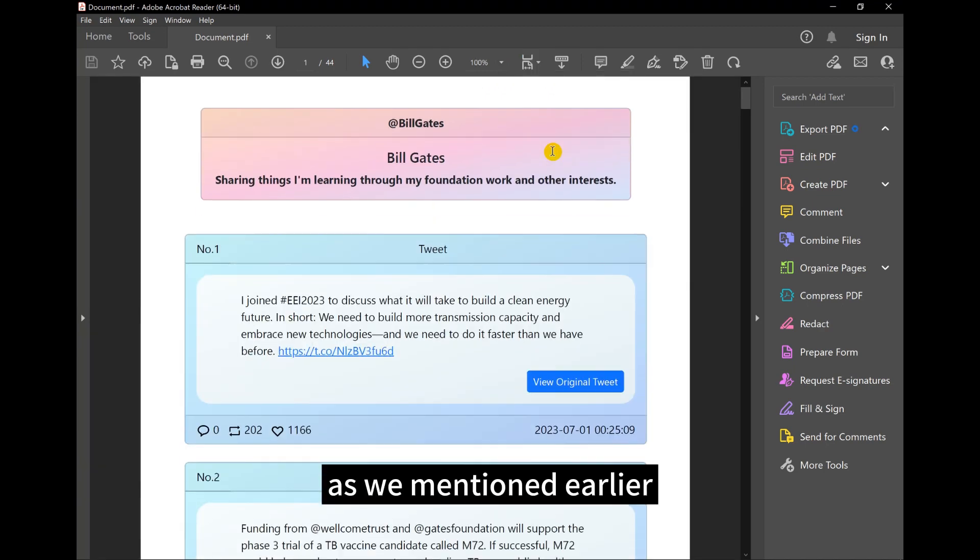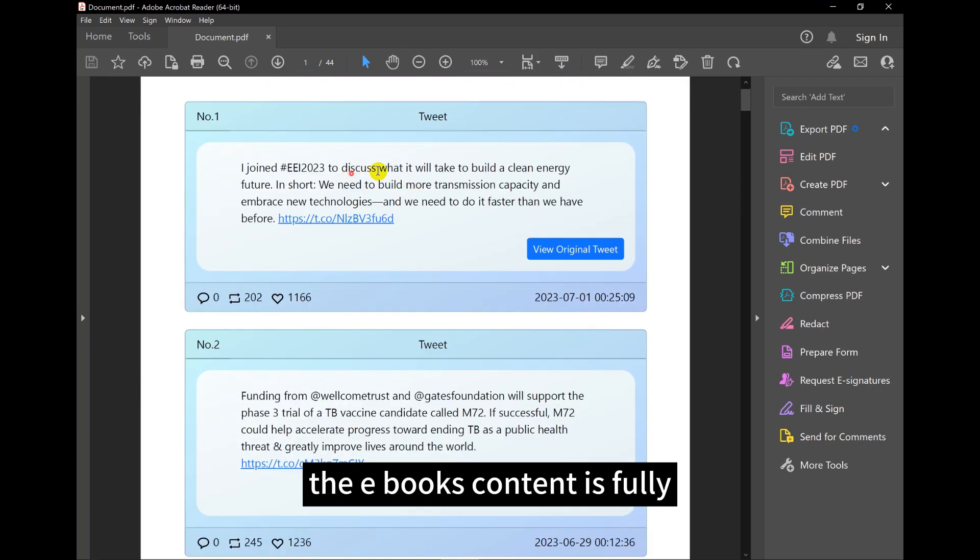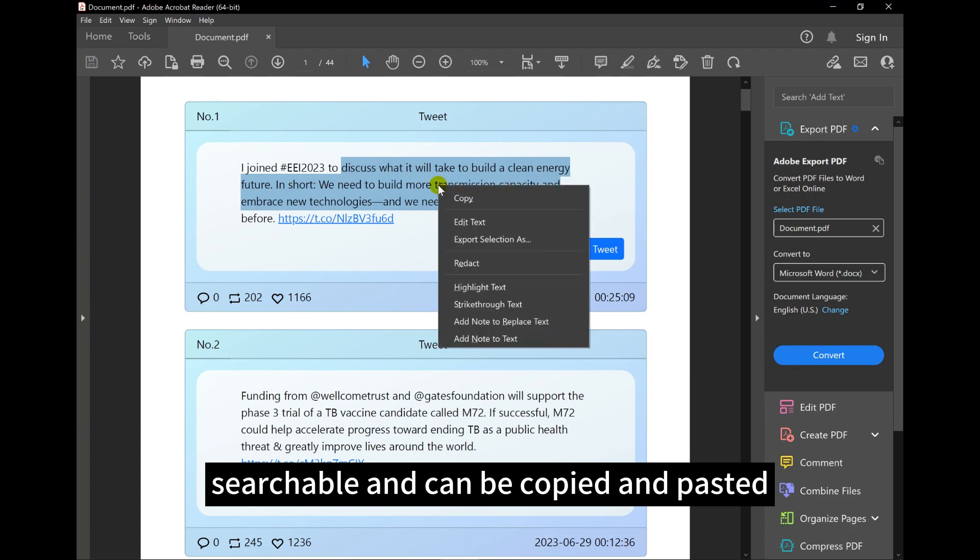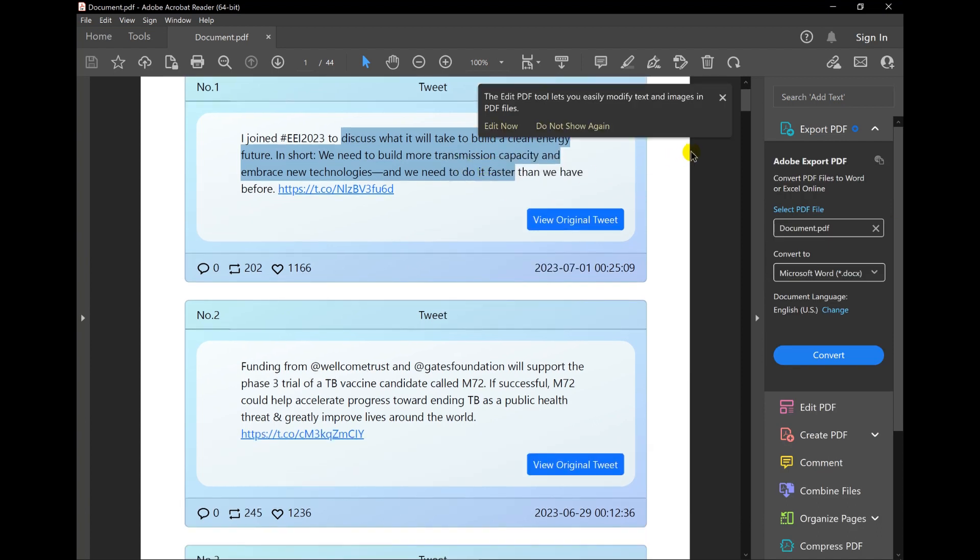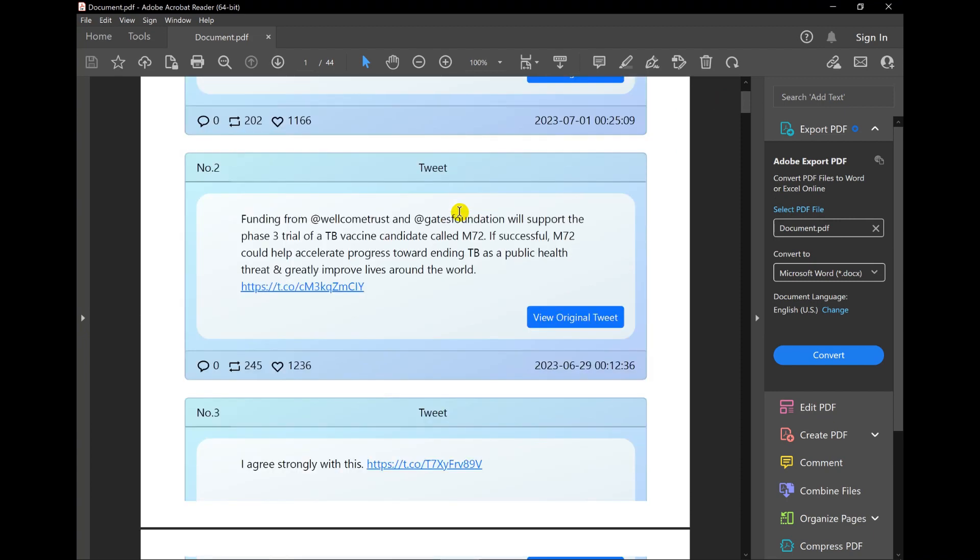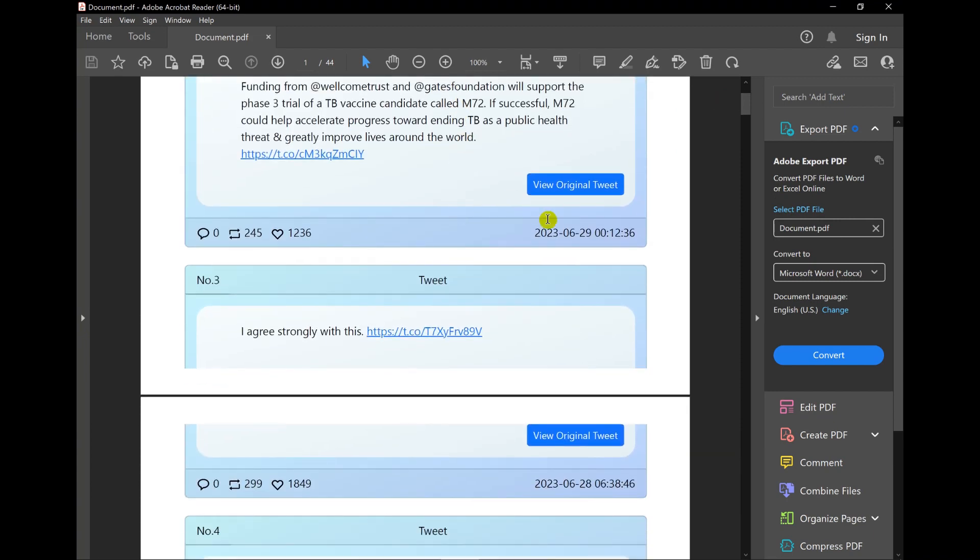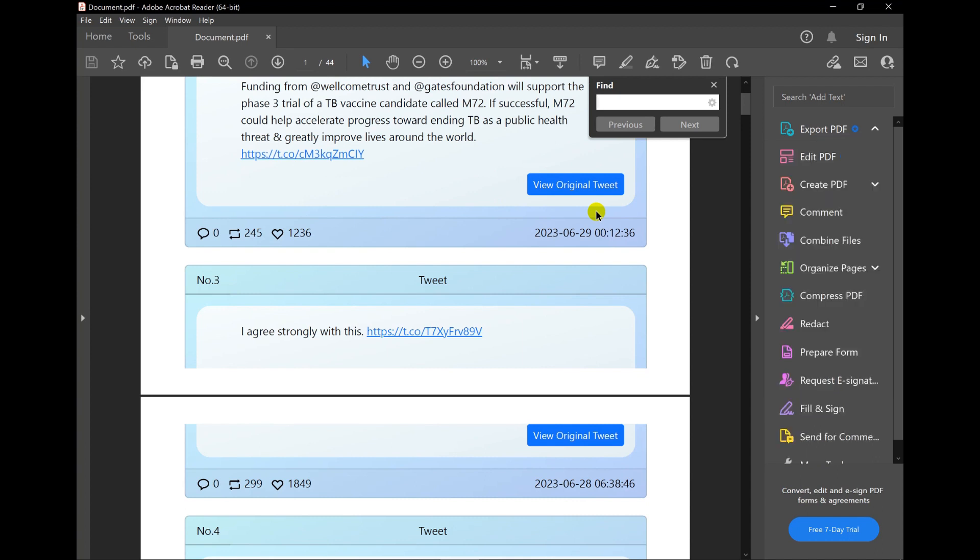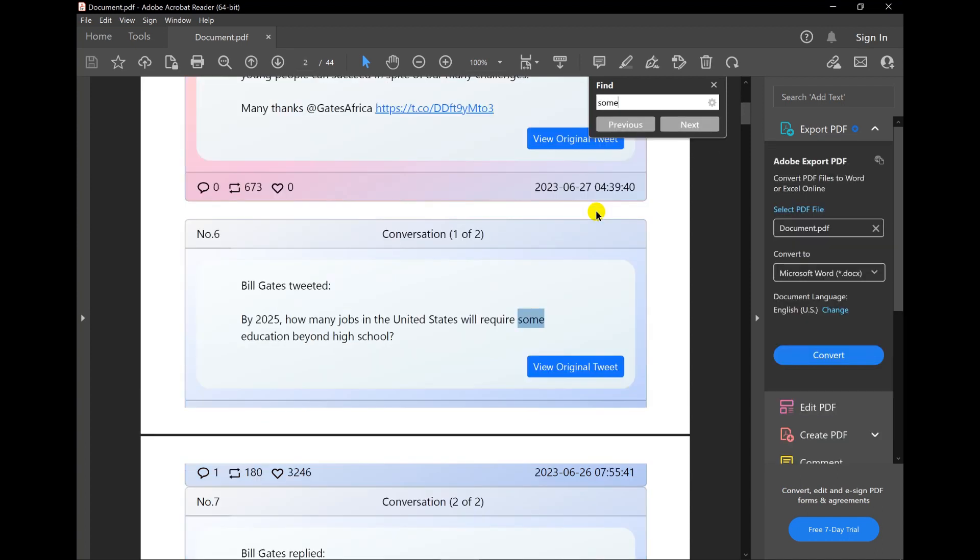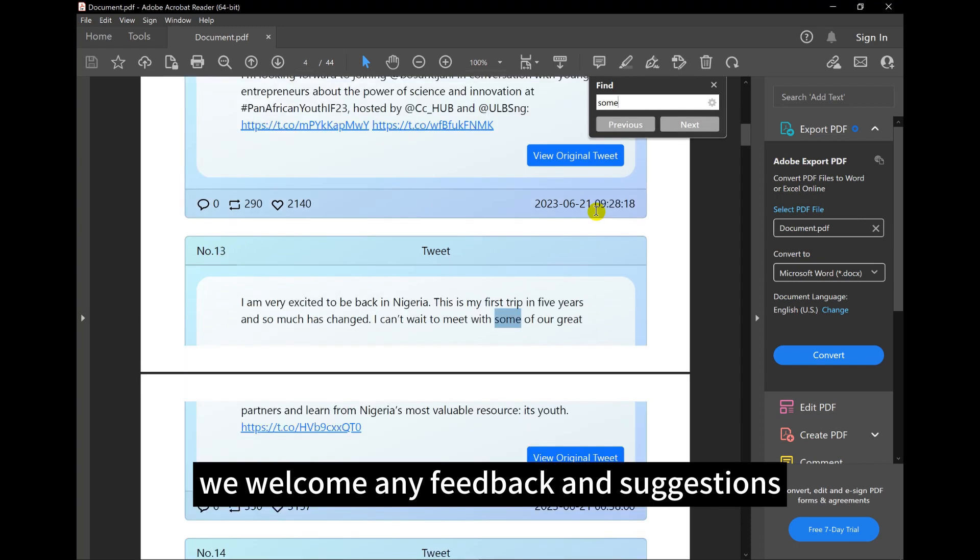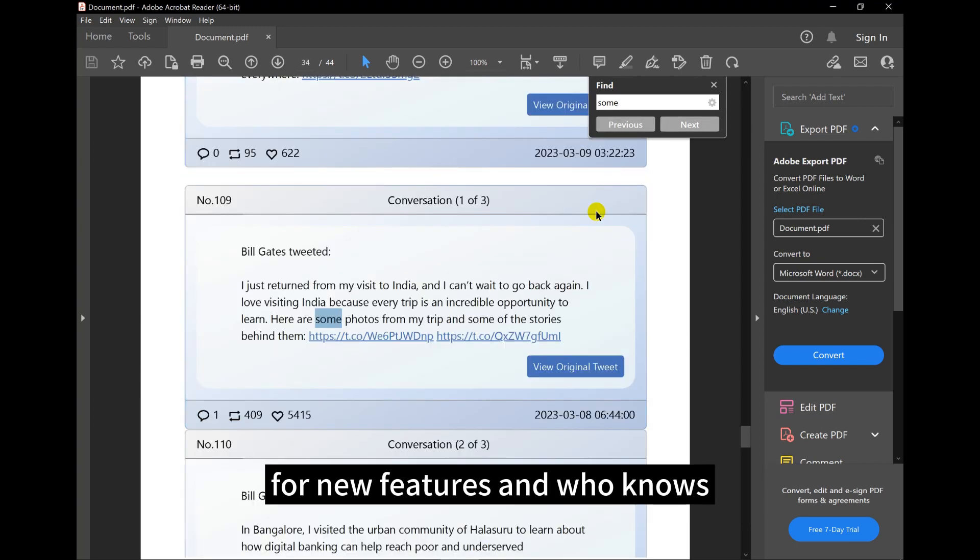As we mentioned earlier, the eBook's content is fully searchable and can be copied and pasted. We welcome any feedback and suggestions for new features, and who knows, your idea may be included in the next version.